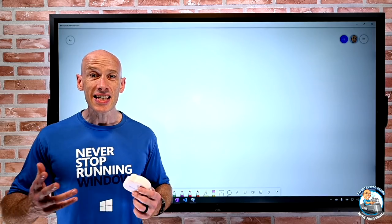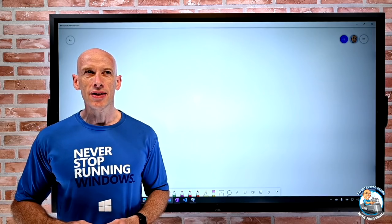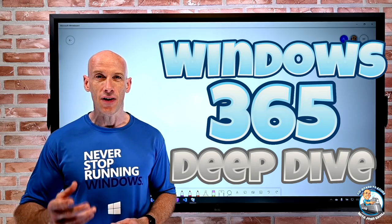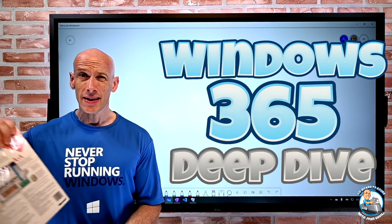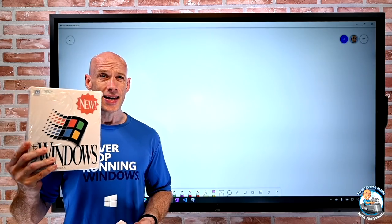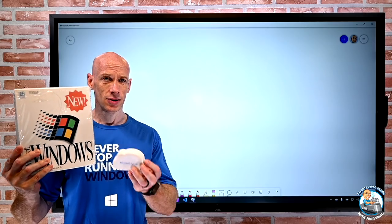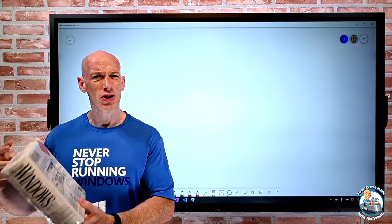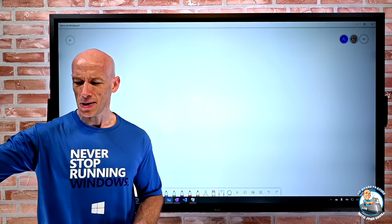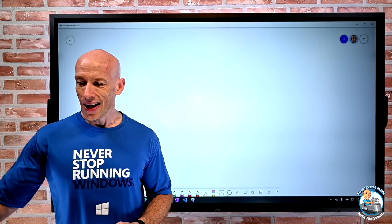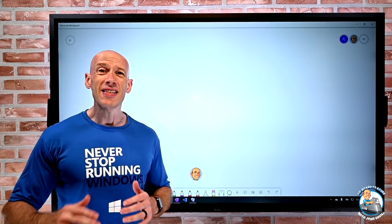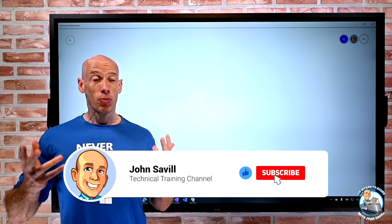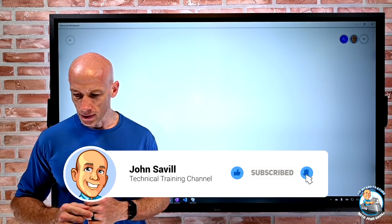Hey everyone, in this video I want to dive into the new Windows 365 offering and the ability to run this on that - probably not actually this version of Windows, but you get the general idea. As always, if this is useful, a like, subscribe, comment and share is really appreciated, and hit that bell icon to get notified of new updates.